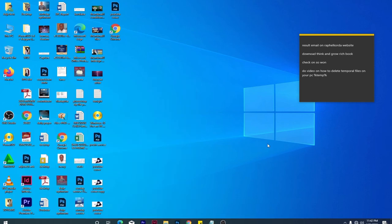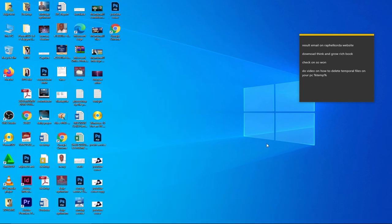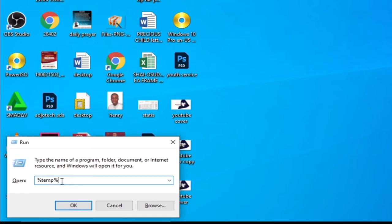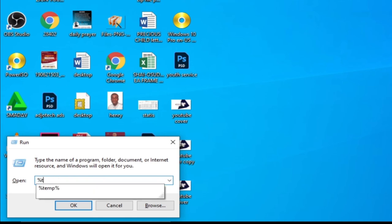You can easily press the Windows and R keys, and it will give you the option to run the same short code. I can easily type in %temp%, then hit enter, and it's going to give me the same process.